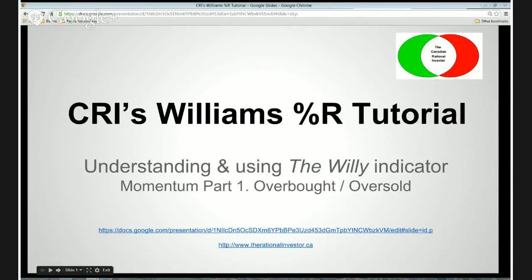Basically, Willy is my overbought and oversold indicator, and this is part one of the momentum series. I'd encourage you through this tutorial to go to the Google Docs link that you see on the screen and pull down this slideshow presentation so you can follow along. You can find this link on the YouTube page of this tutorial.